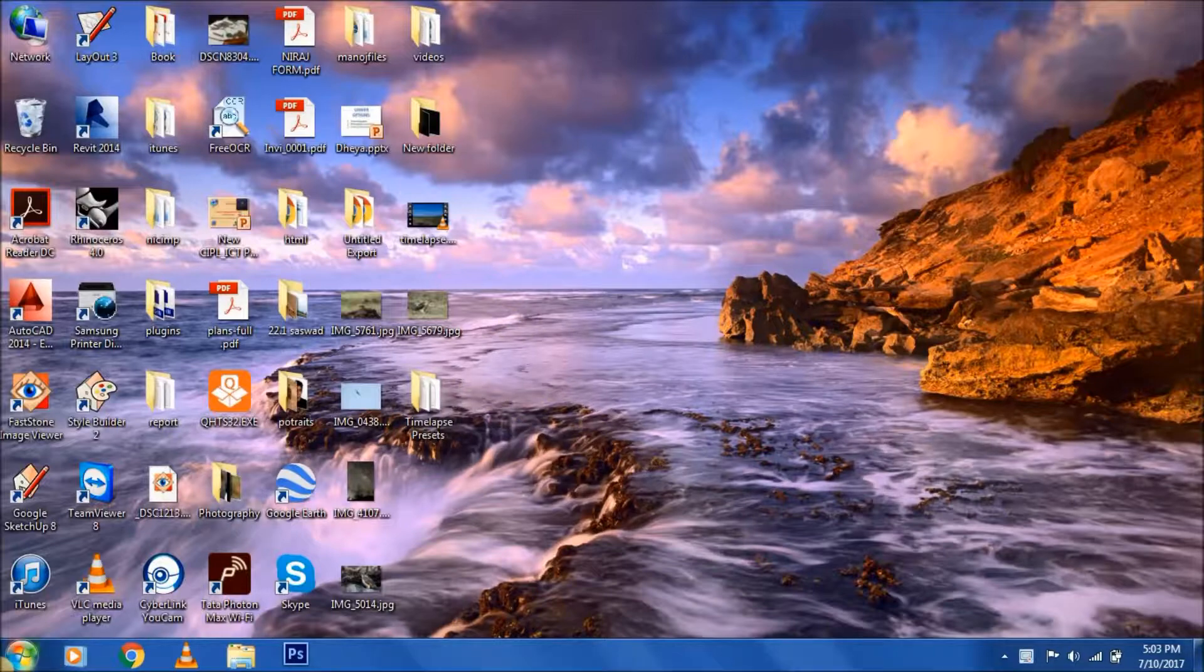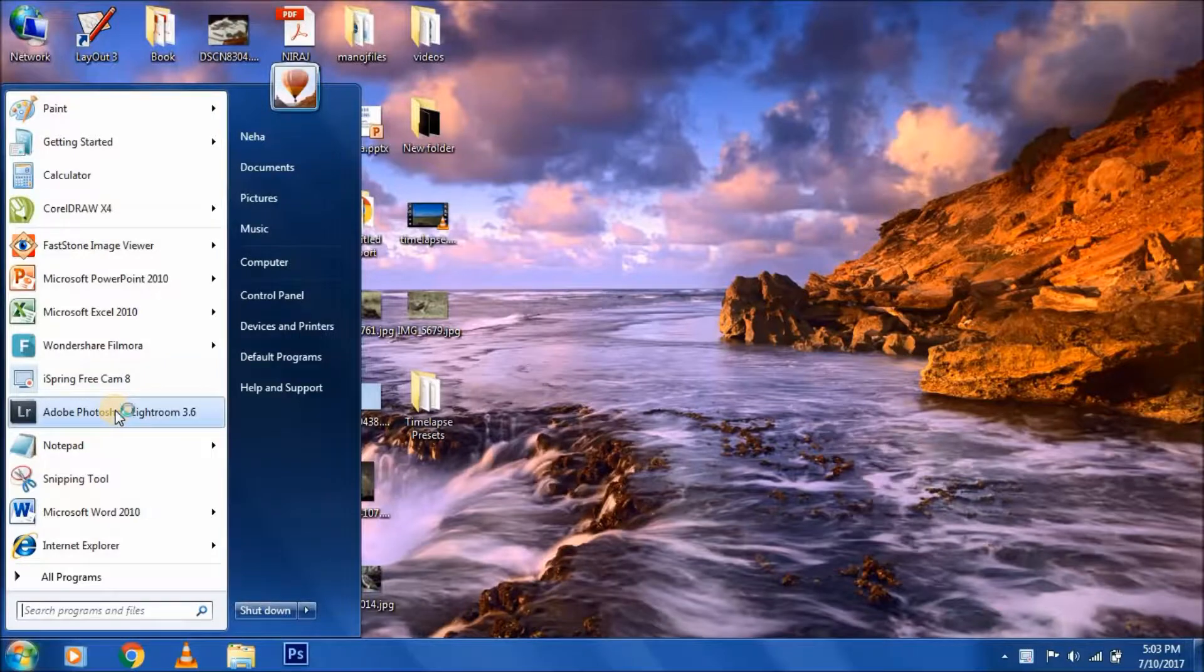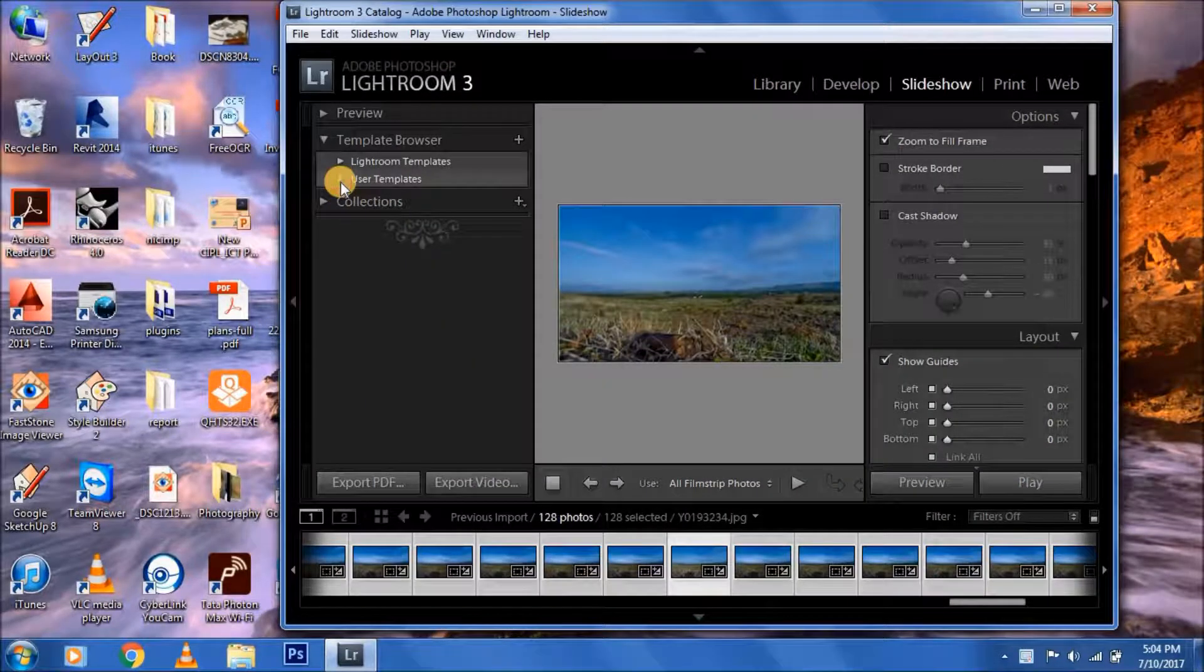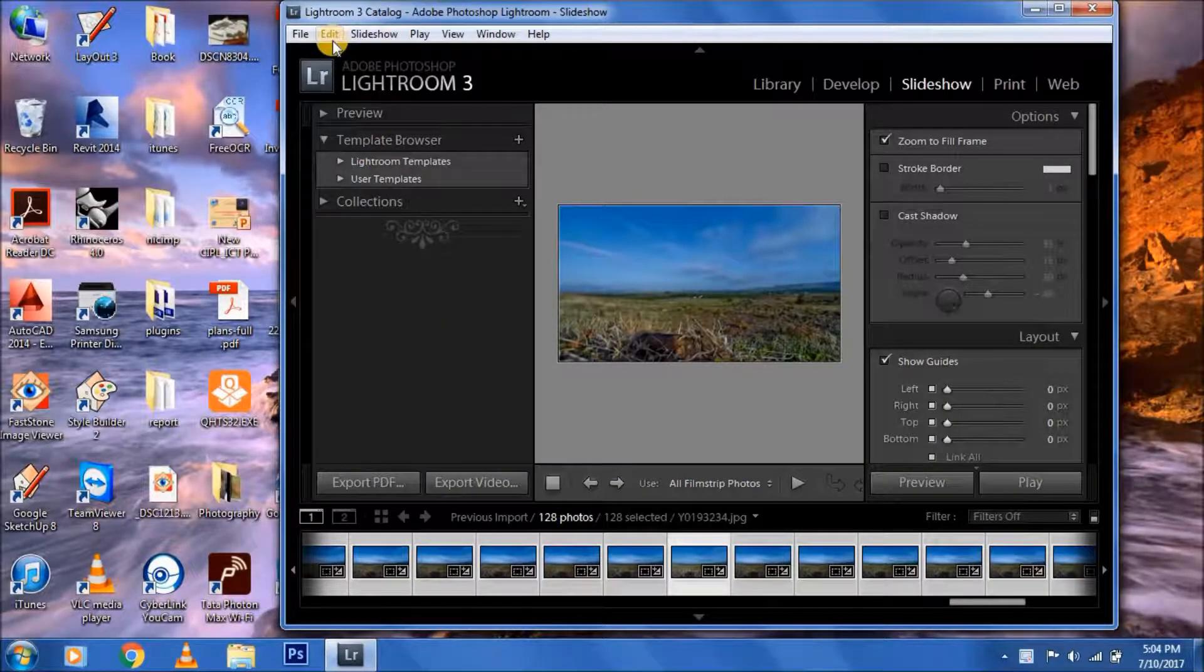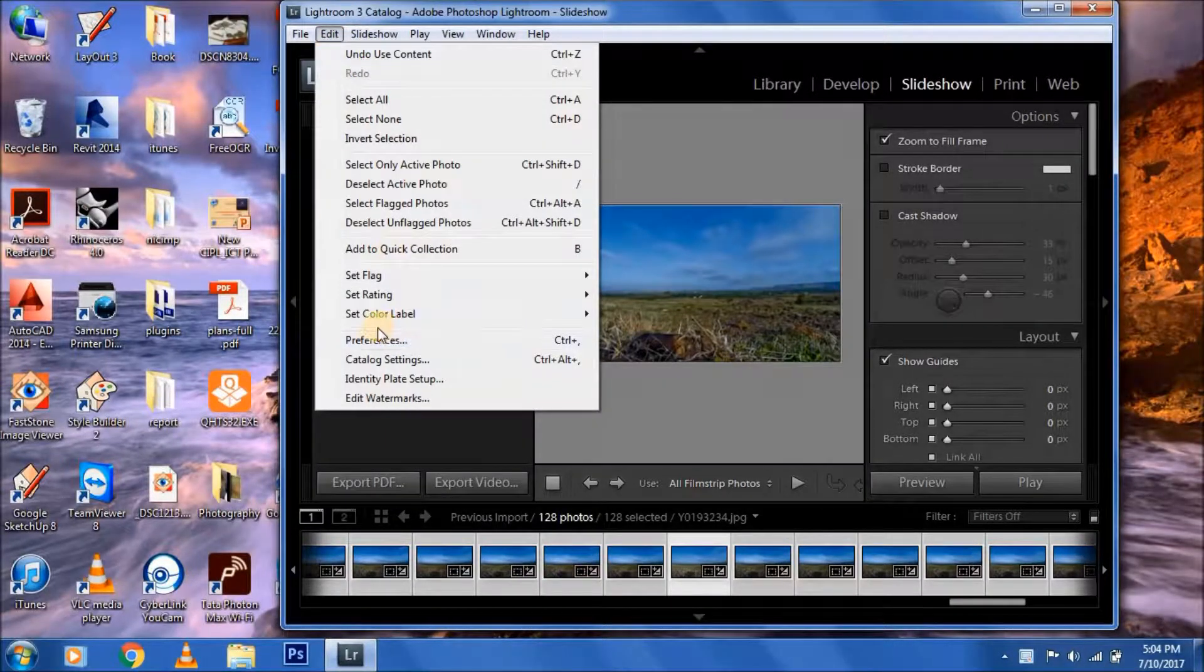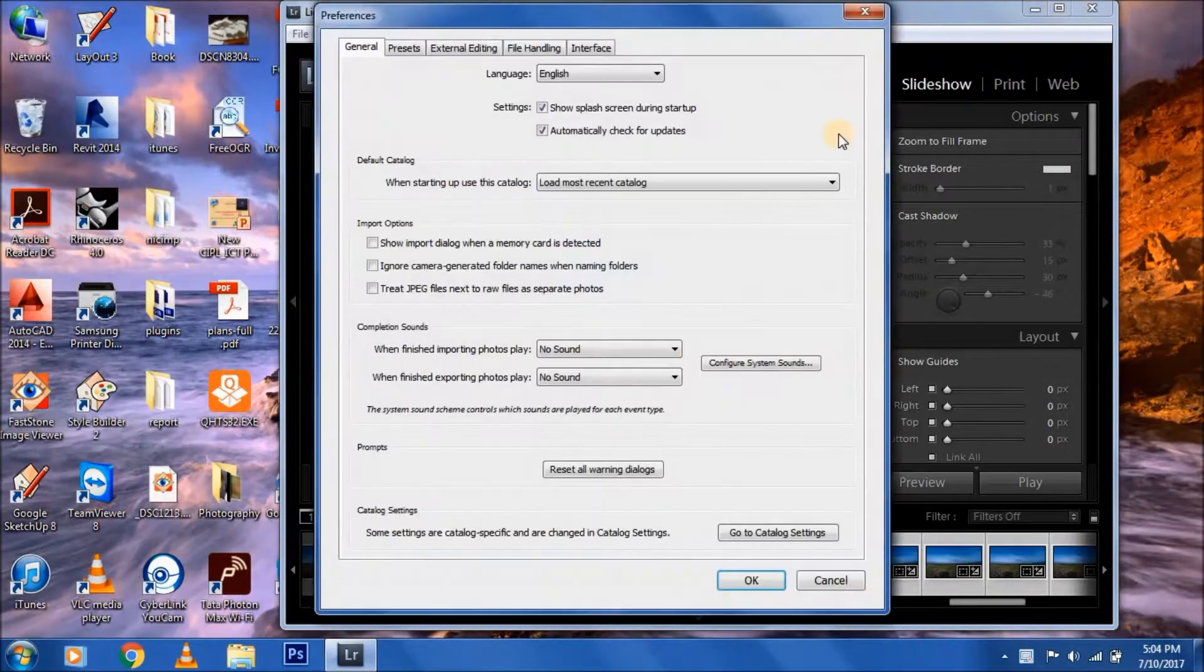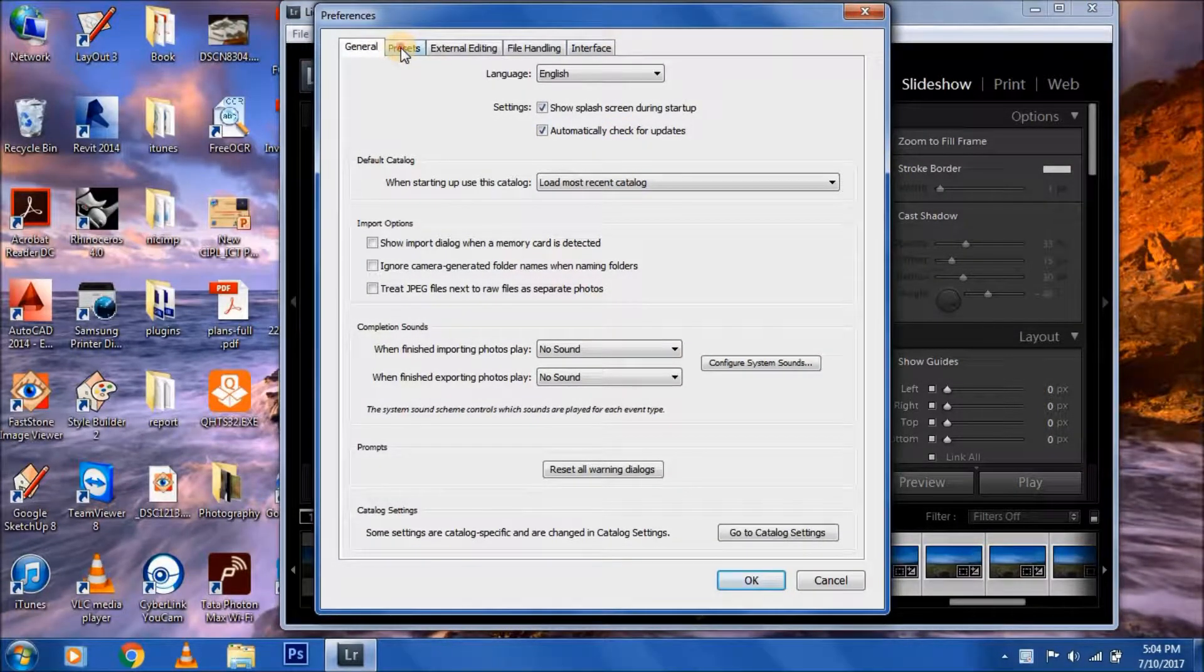First, go into Lightroom. As you can see, these presets aren't there right now. Then go into the Edit option and choose Preferences, then go into Presets.